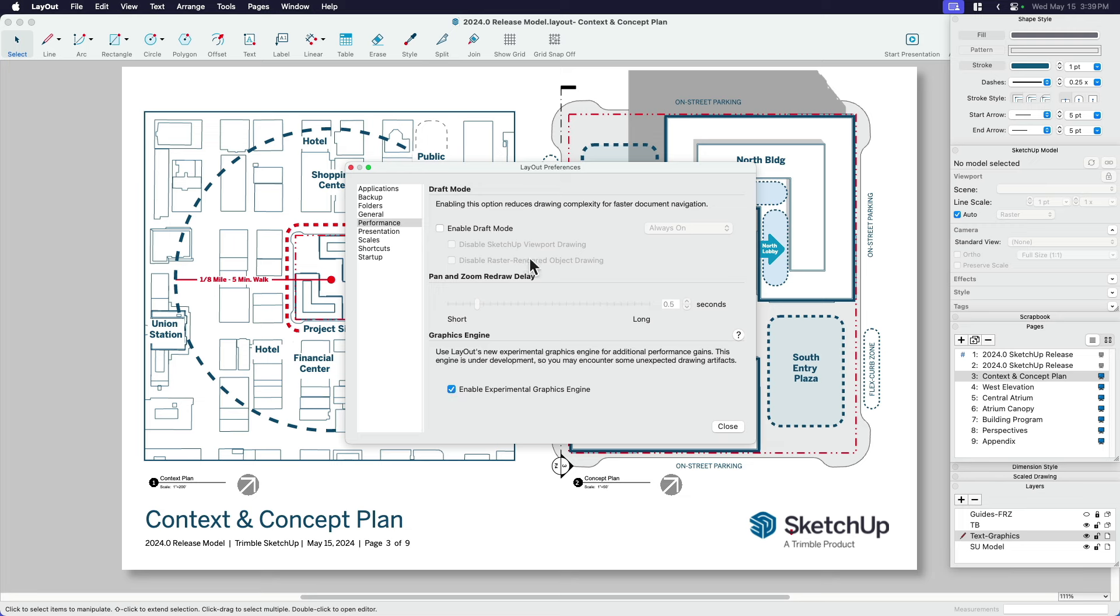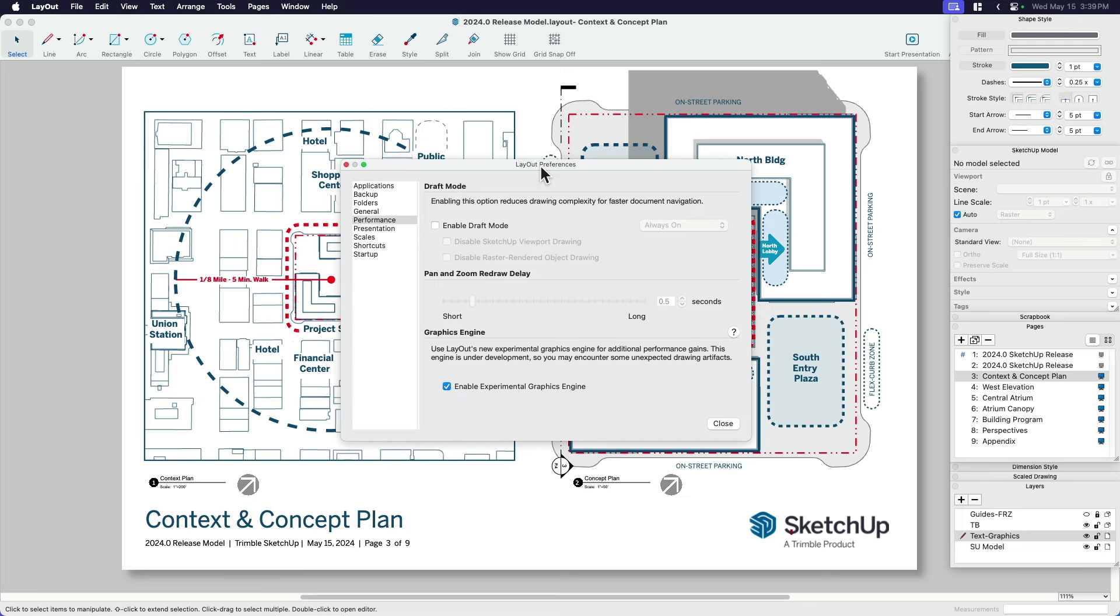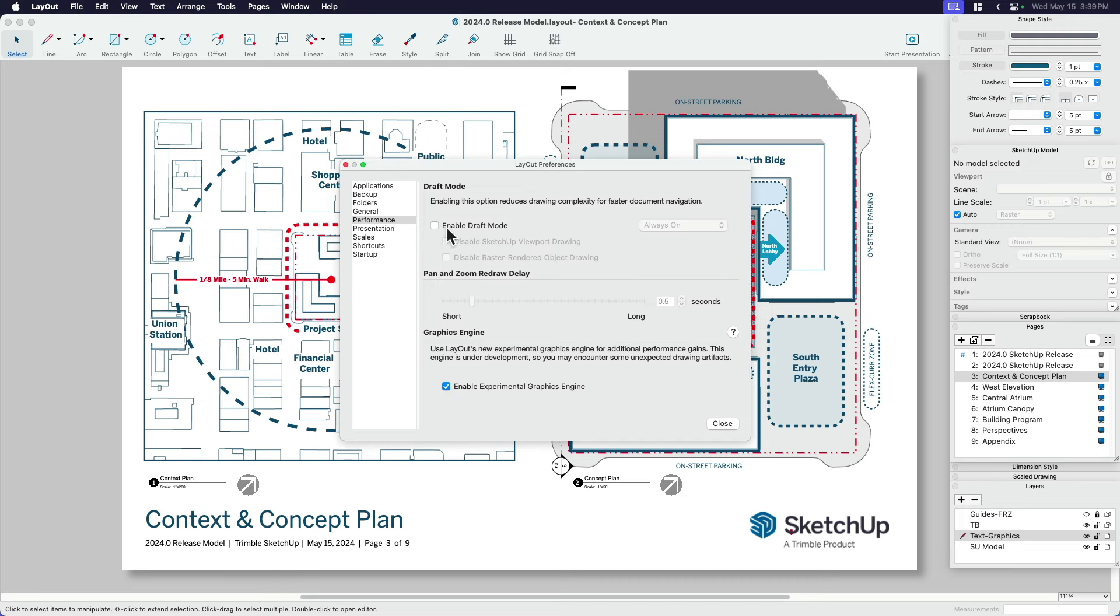So while I'm in the preferences, the second thing I want to show you here is draft mode. You may have seen this in Aaron's what's new in 2024 video, but I want to go a little bit more in depth of how this works. So draft mode is kind of an optional setting.